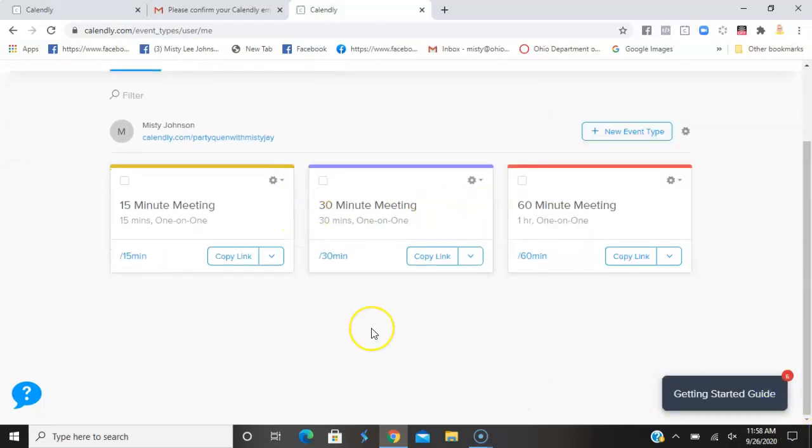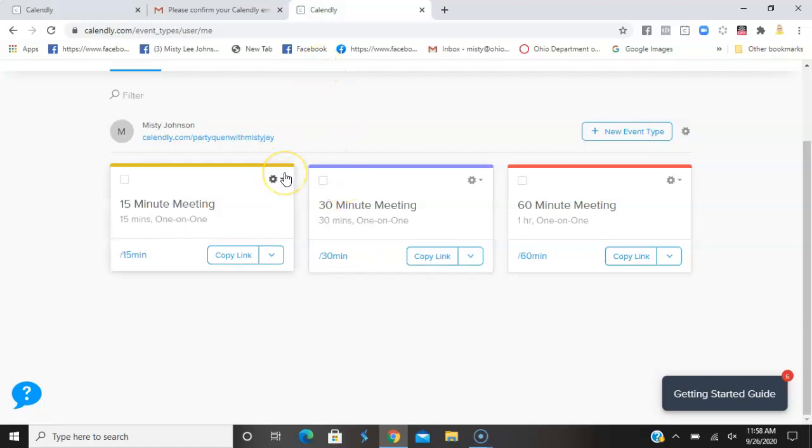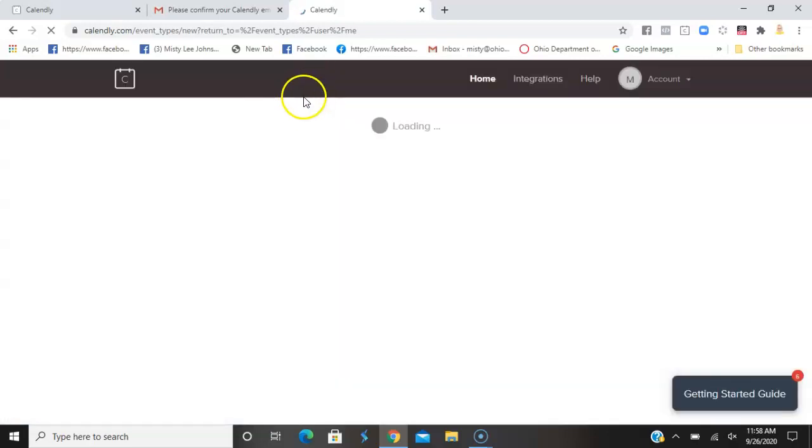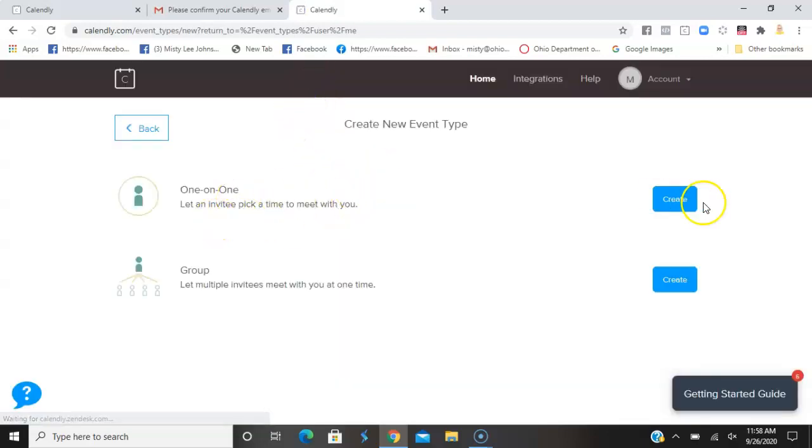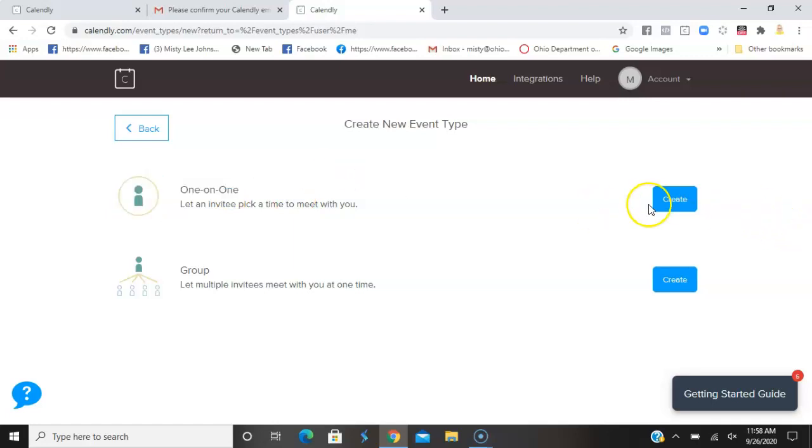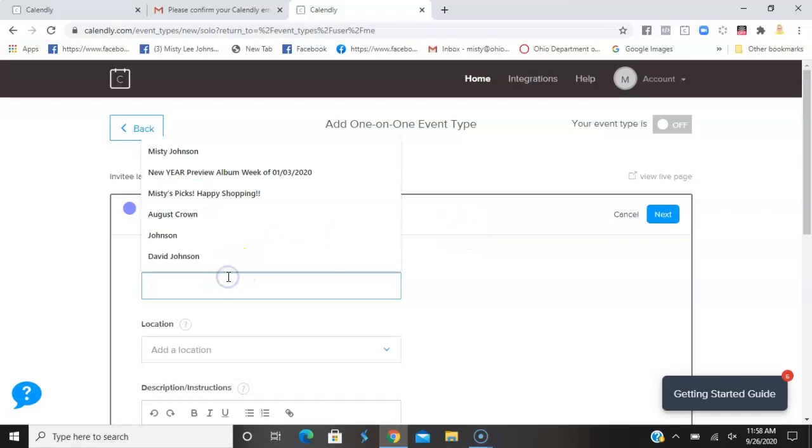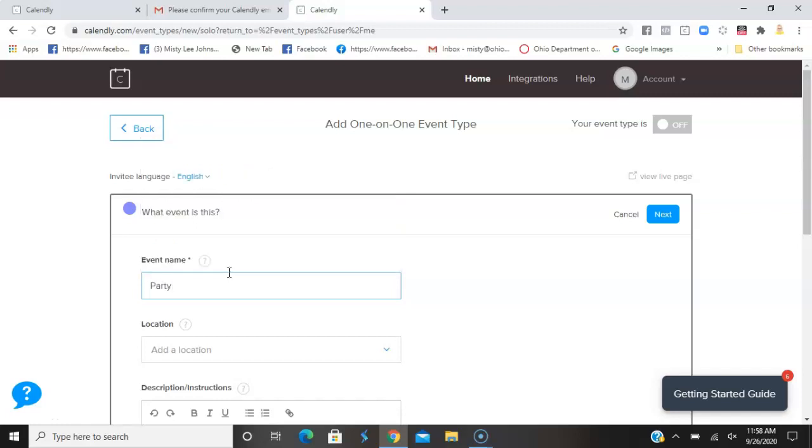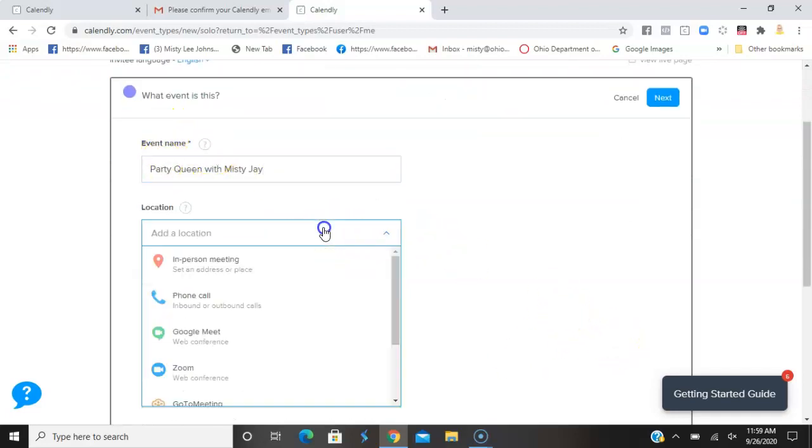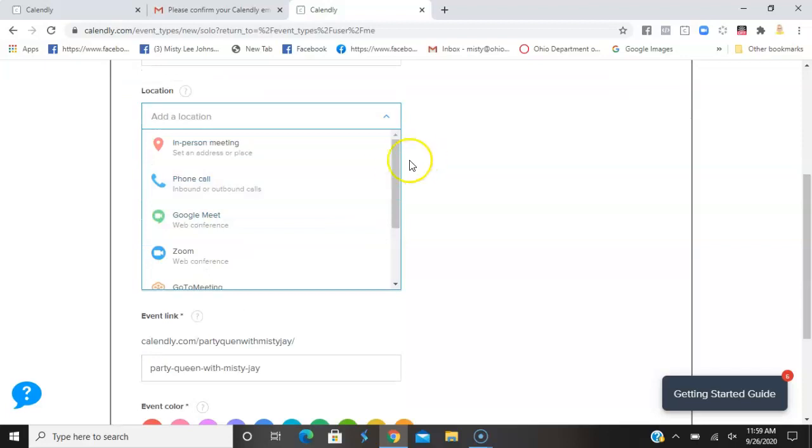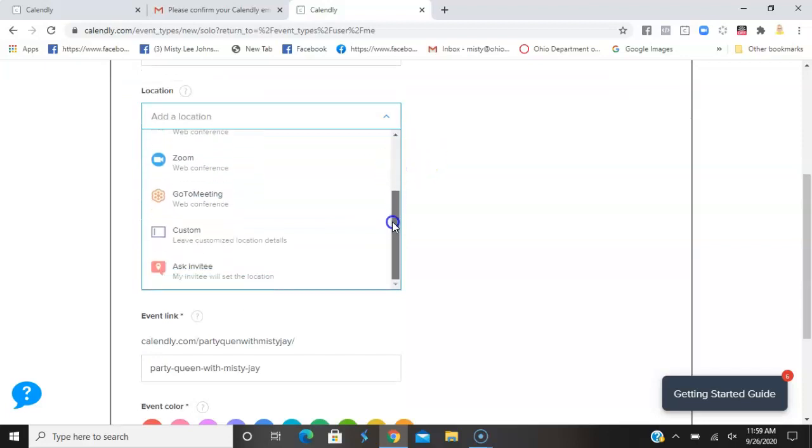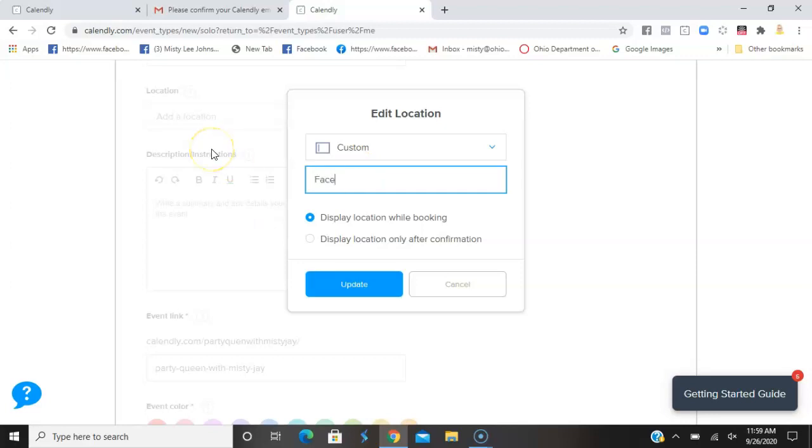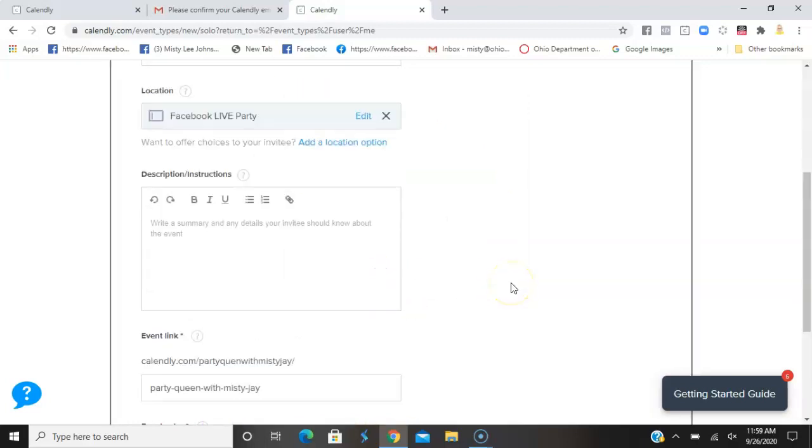I'm going to create a new event type. What is the event name? 'Party Queen with Misty J', perfect. The location - I'm going to make this custom. You can see you can do in-person or custom, but this is going to be custom, and it's going to be Facebook Live Party. Let's go ahead and update that.